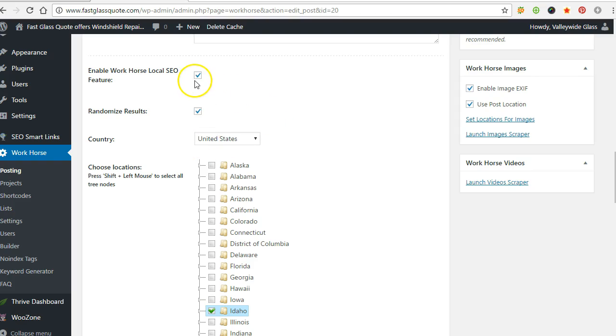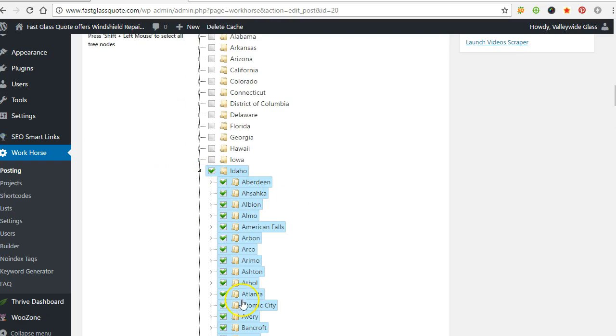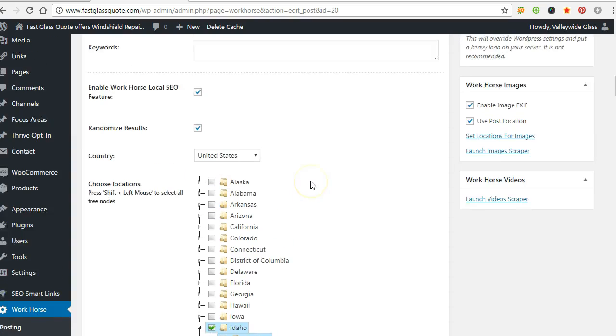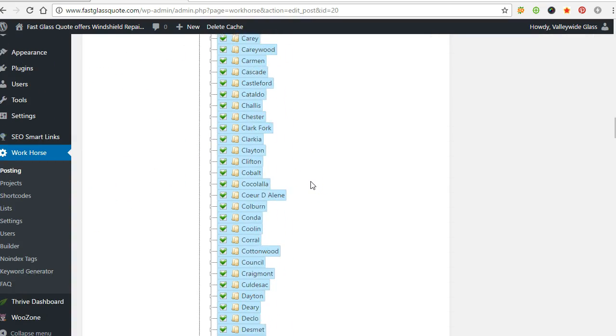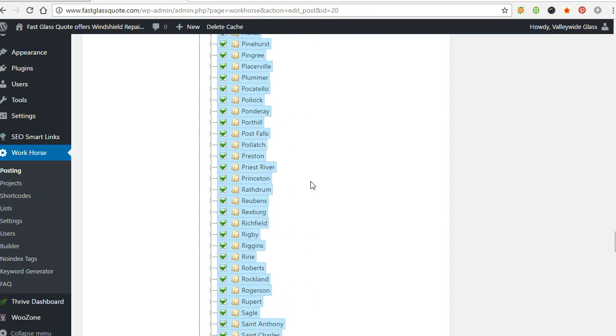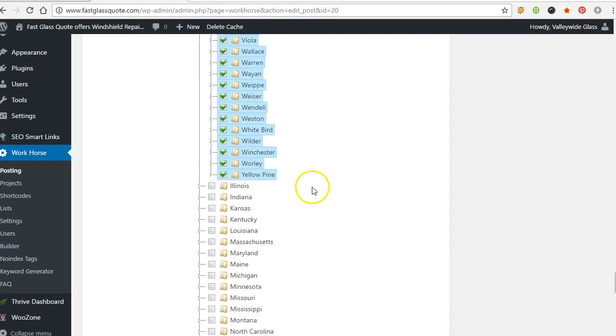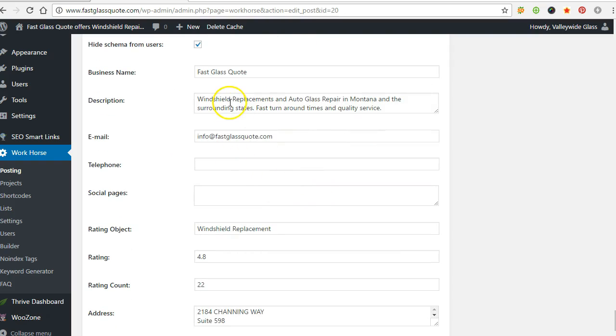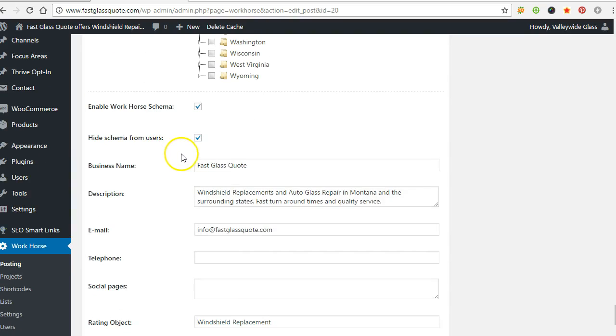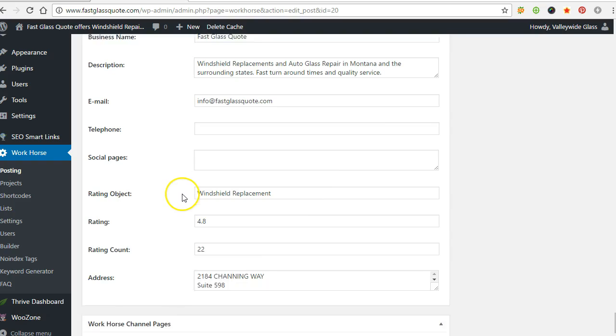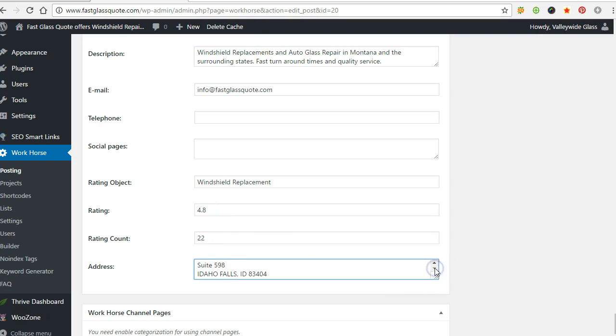Workhorse Local SEO—you click that and you'll have these state options. For this one it's going to be Idaho, so it automatically clicks all the little cities in Idaho. It's got a little schema, and I've looked and it actually shows stars on a lot of those sites. Each one I just put a different local address for Idaho with different star and rating counts.